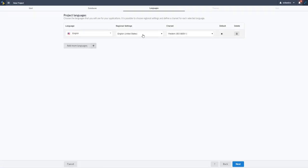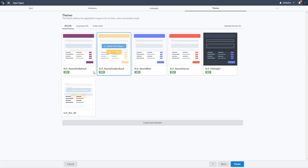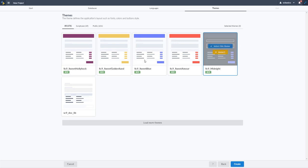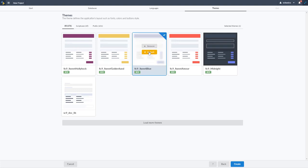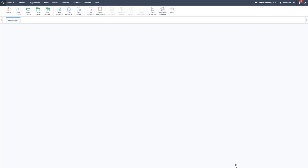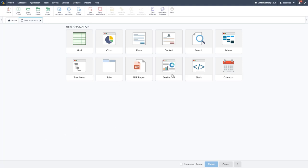Clicking Next walks us through the rest of the project setup steps. We'll cover this more when we look at setting up a project properly, but for now we'll go through it quickly. You can set an application language and add as many languages as you want. Then you can select a theme — there are many Scriptcase and custom themes. I'm going to pick one of the new SC9 themes called Sweet Blue, set it as the default, and you can add multiple themes to the same project.